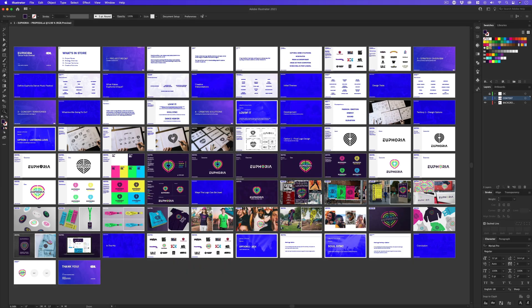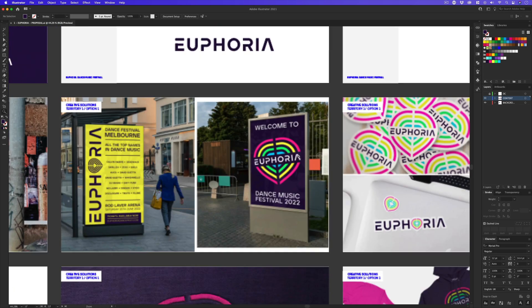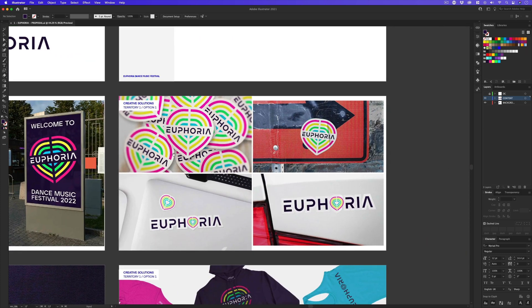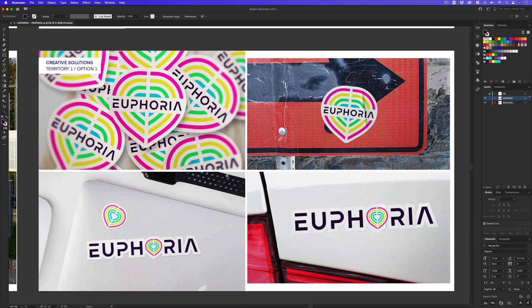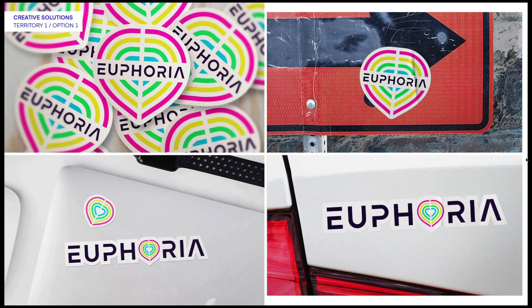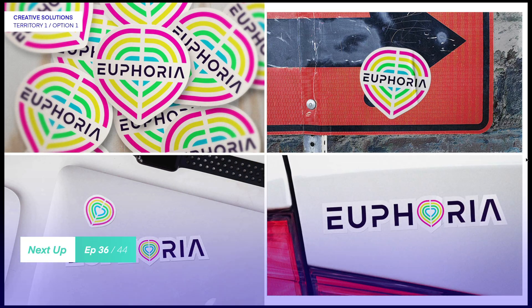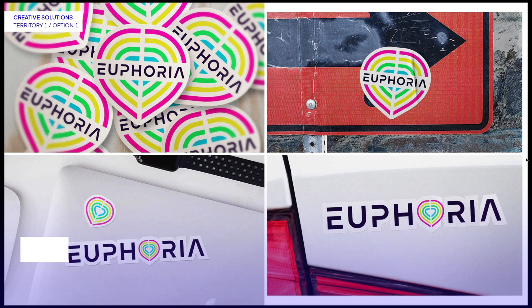Back in my proposal document, another really cool in-situ visual I like to show to the client is stickers and how a logo can be used in a small, fun format. In the next video, I'm going to show you a really good sticker template you could invest in to show off your logo design in a fun way and how to use it. See you in the next video.